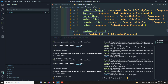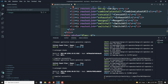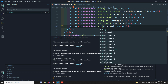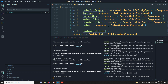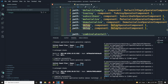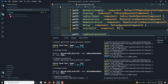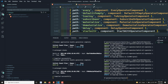Let's create the component using: ng generate component pages/start-with-operator. Then we'll add it in operators.component.html and in app-routing.module.ts we'll add a route for the startWith operator.